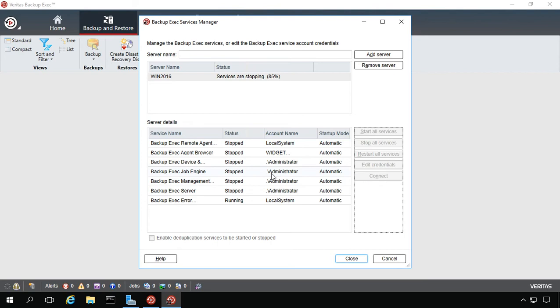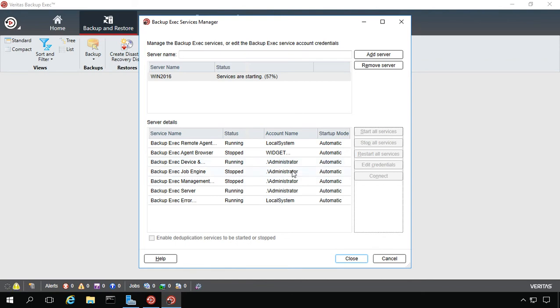Okay, all the services have been stopped. Now they're going to be started again in the correct order. And in this case, it's the remote agent first, and the backup exec error log, and then the rest of them are going to go ahead and start. And once they're all going, you can go ahead and click the close button and restarting services is complete.